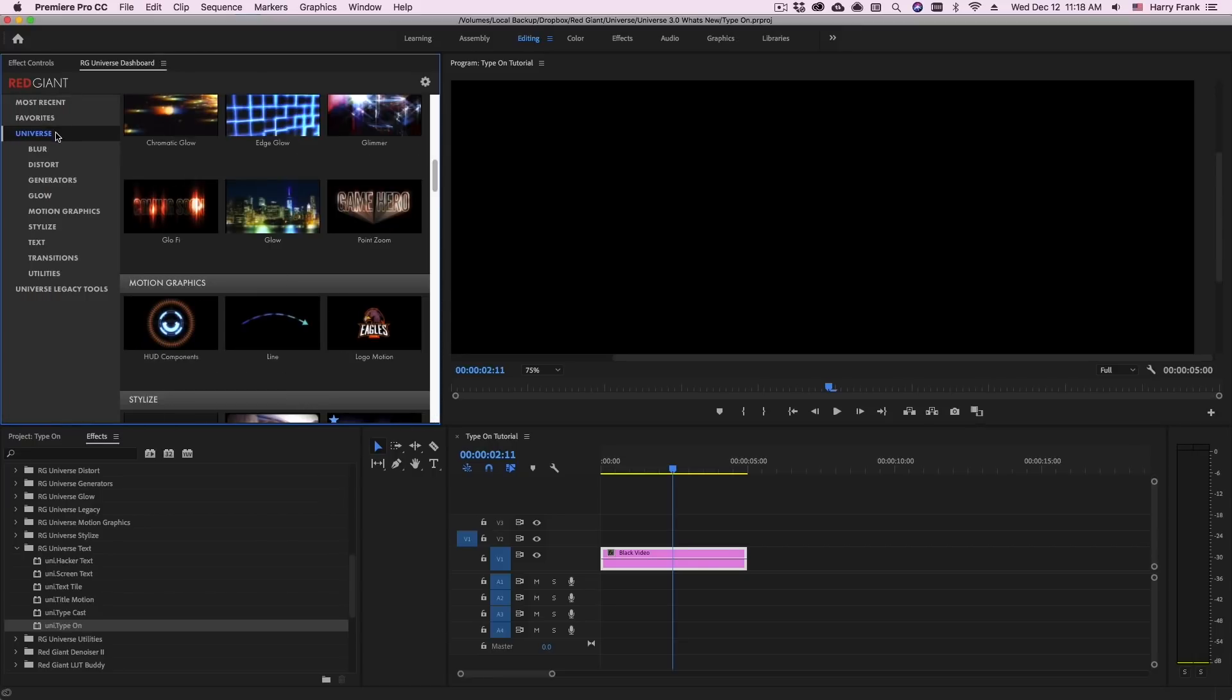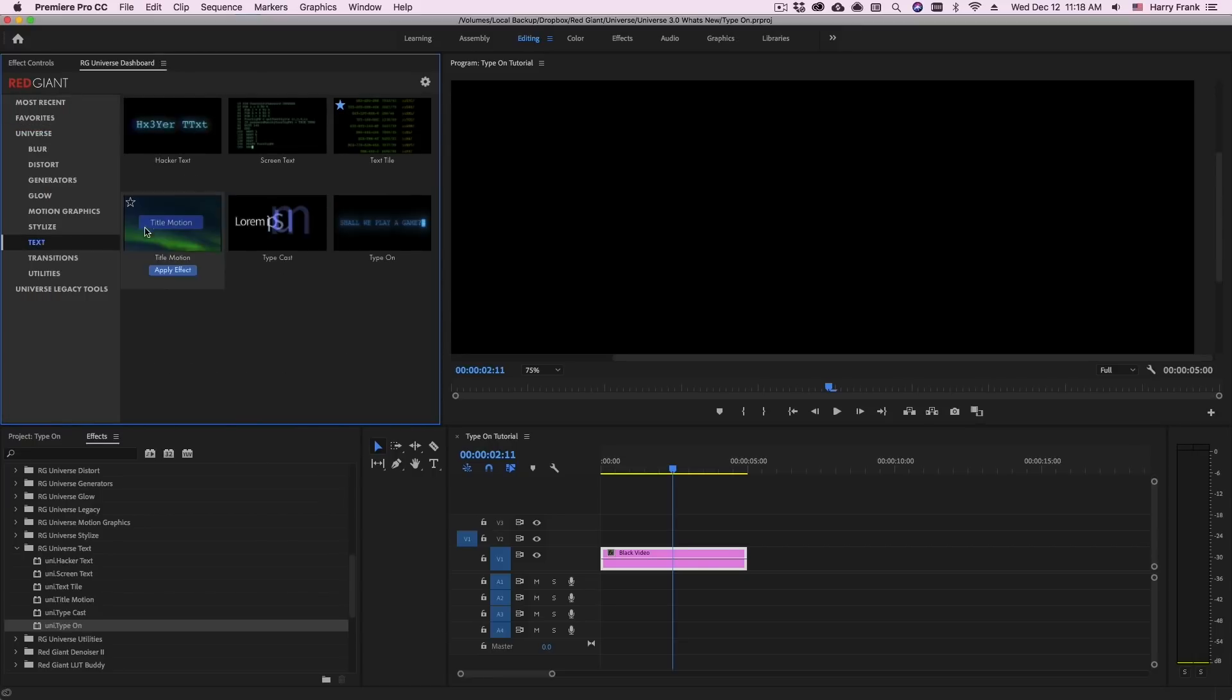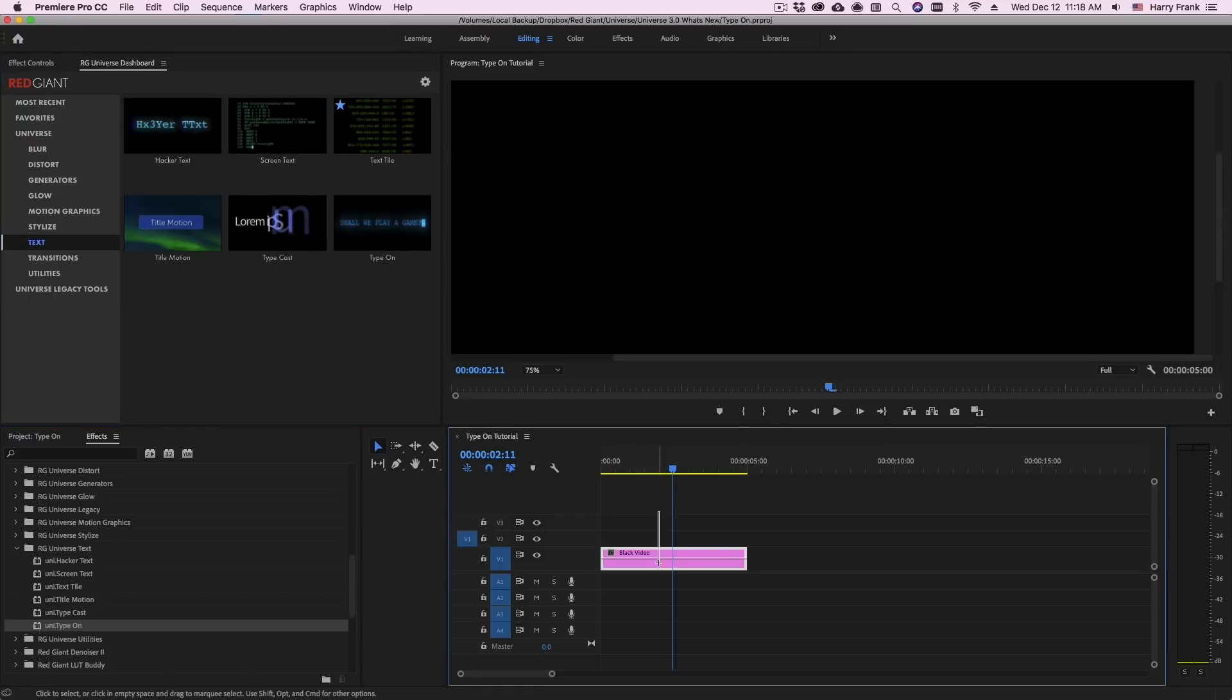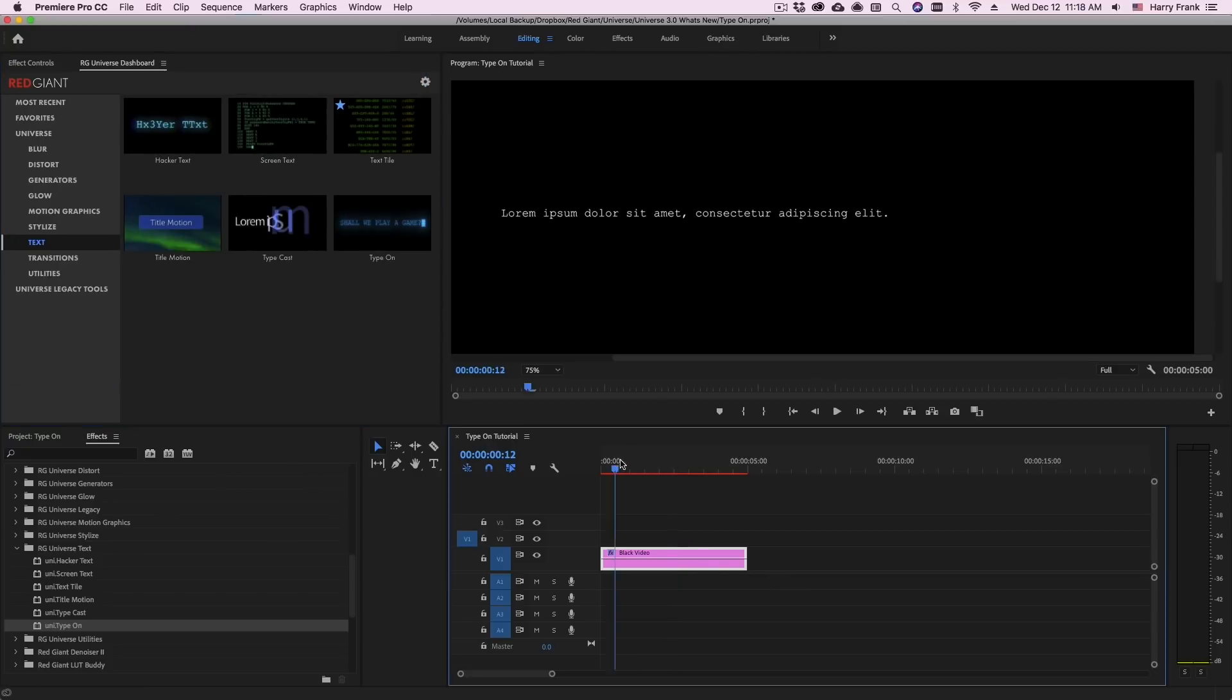In the case of Type-On I can go to the Text Category, locate Type-On and with my clip selected I can either click on Apply Effect or double click on the thumbnail to apply it to my clip.